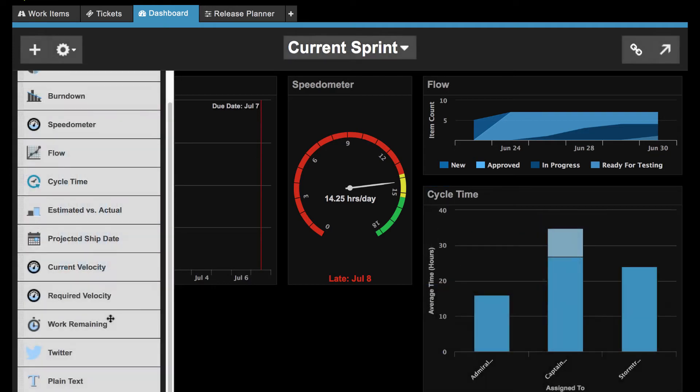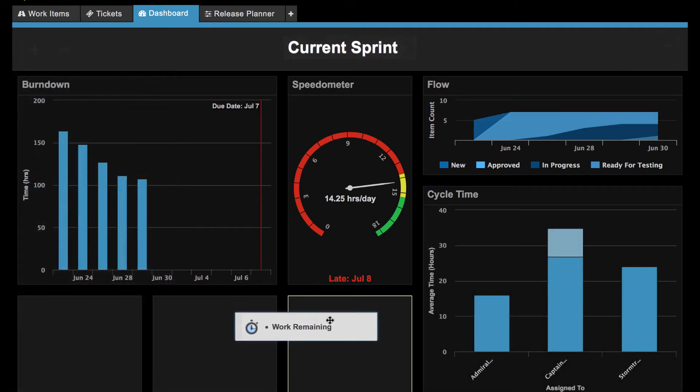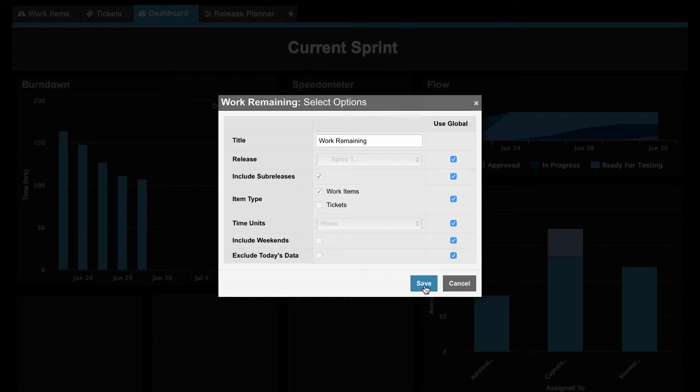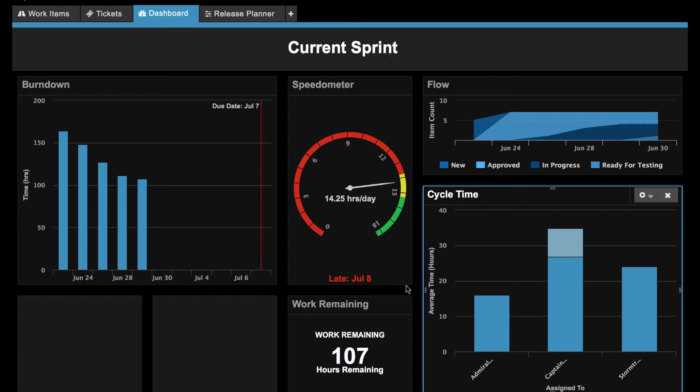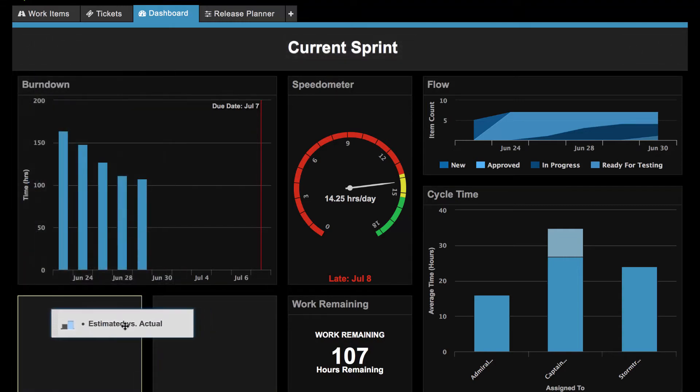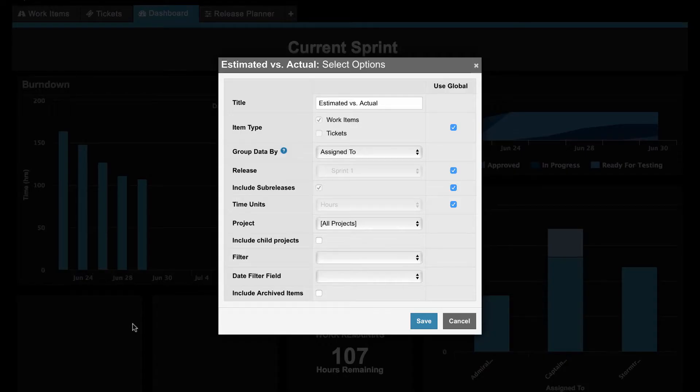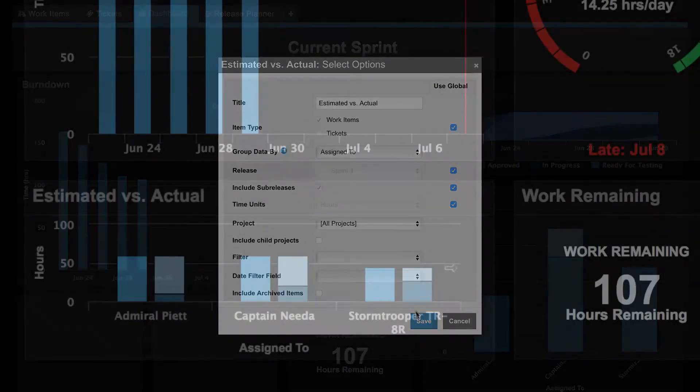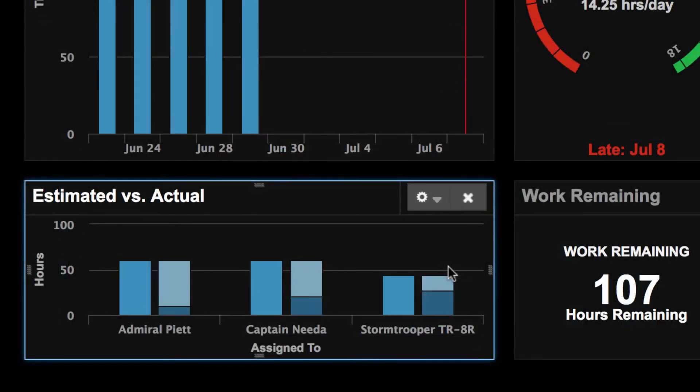Work remaining totals remaining estimates for your selected release, and the estimated versus actual gadget is great for retrospectives as it compares your initial estimates with what actually happened.